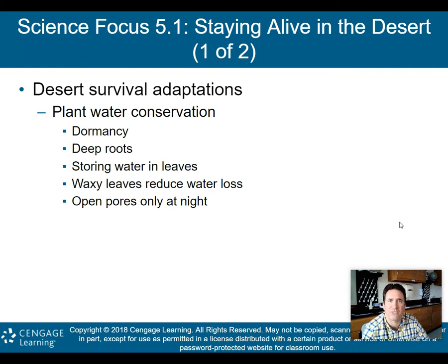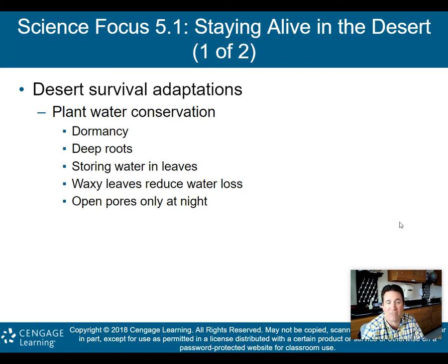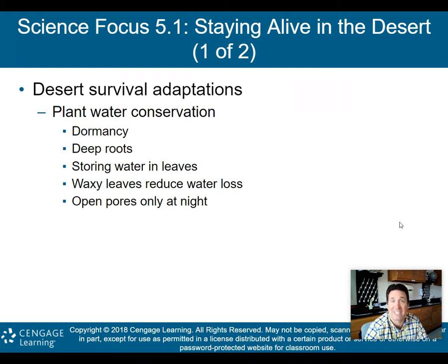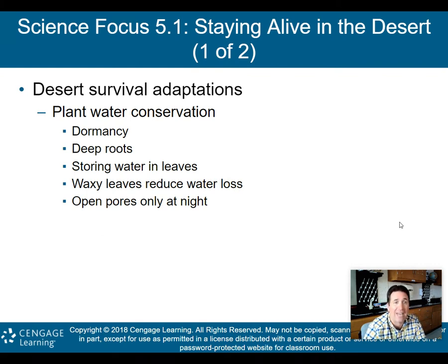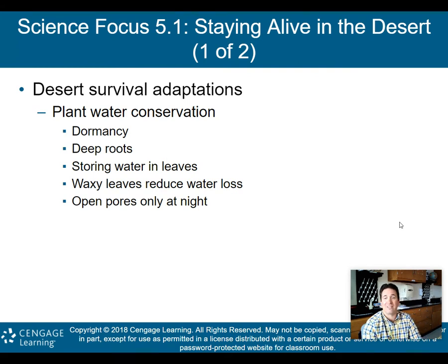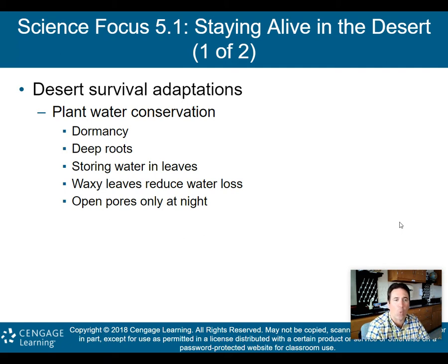This is Science Focus 5.1 in your book: Staying Alive in the Desert — Desert Survival Adaptations. Plant water conservation is very important. As we saw in those climographs, you're not getting a lot of precipitation during the year in a desert, so you need to conserve any water you happen to get. Plants do that through dormancy — going to sleep when it's very dry — and by having very deep roots to find water.